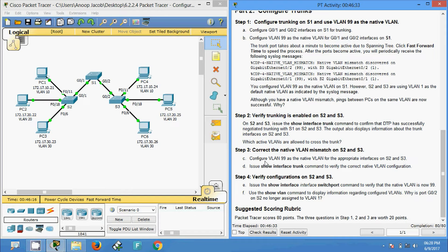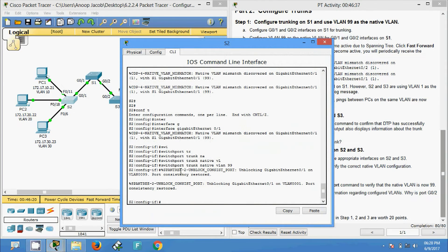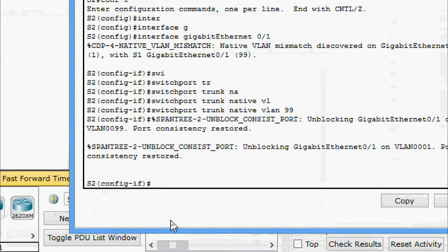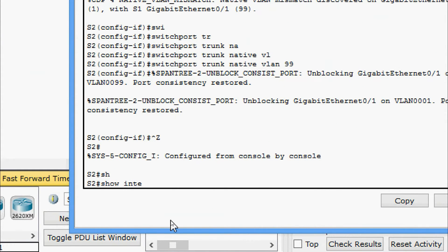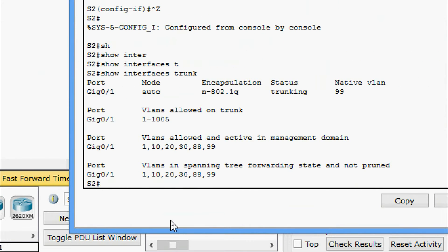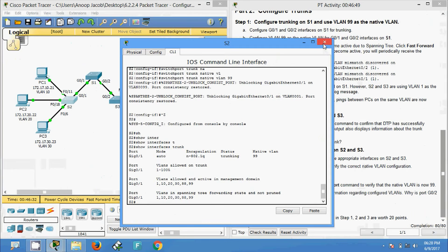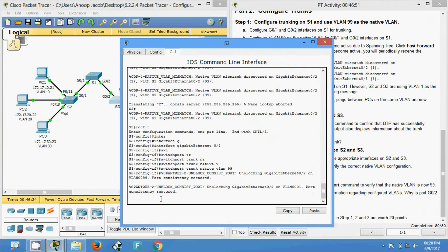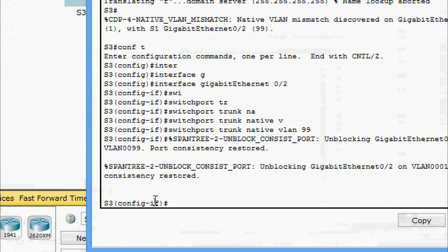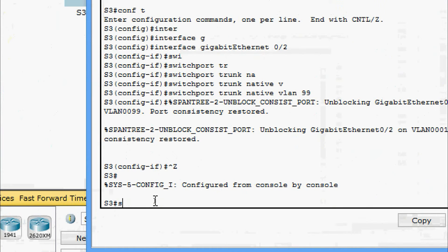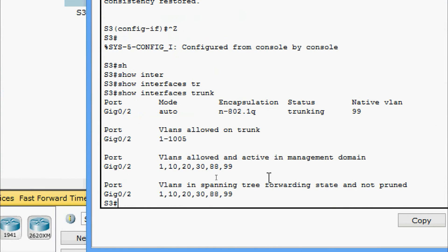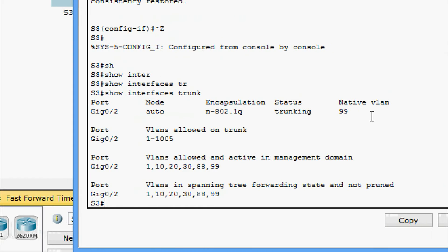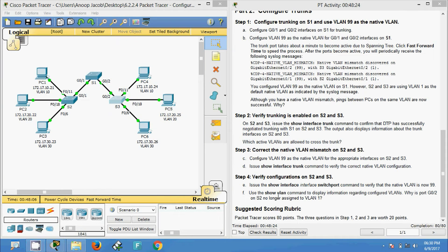Now we verify each switch. Coming to S2 — 'show interfaces trunk'. We can see the native VLAN is now set to 99. Also verifying on S3 — 'show interfaces trunk'. Here also we can see the native VLAN is set to 99.